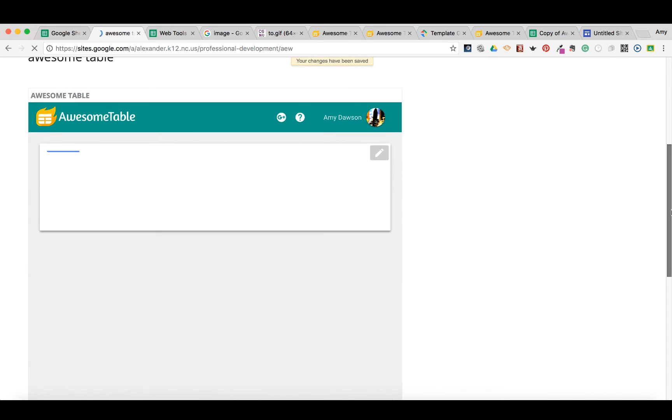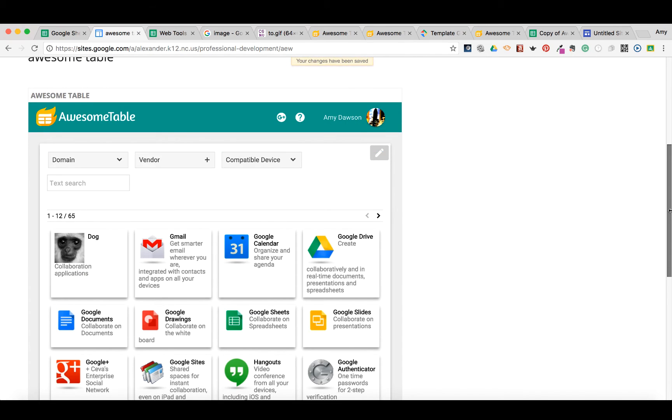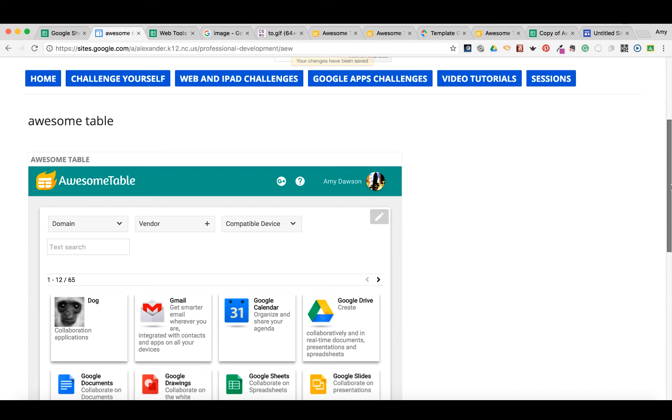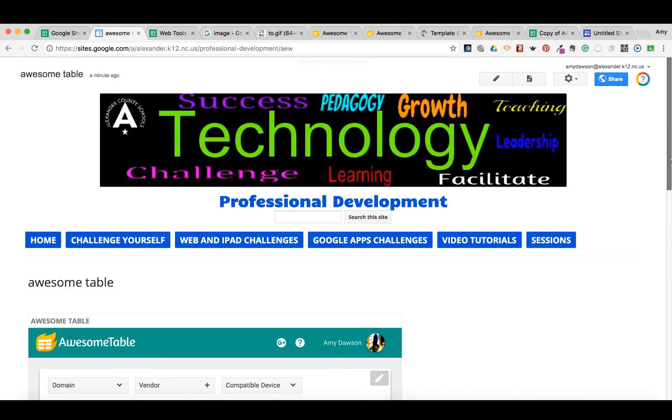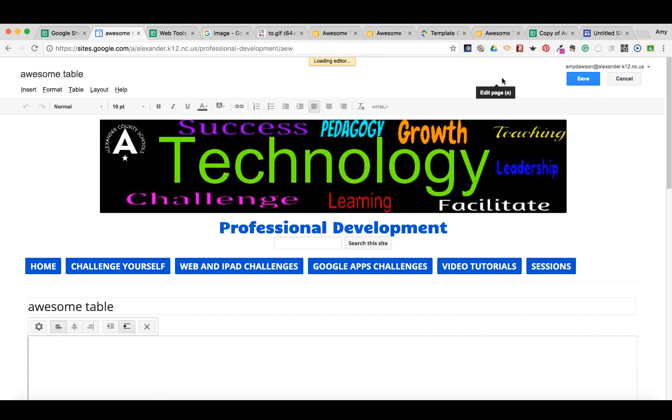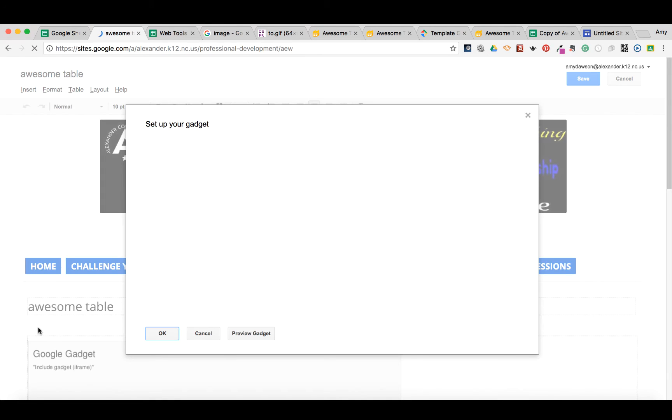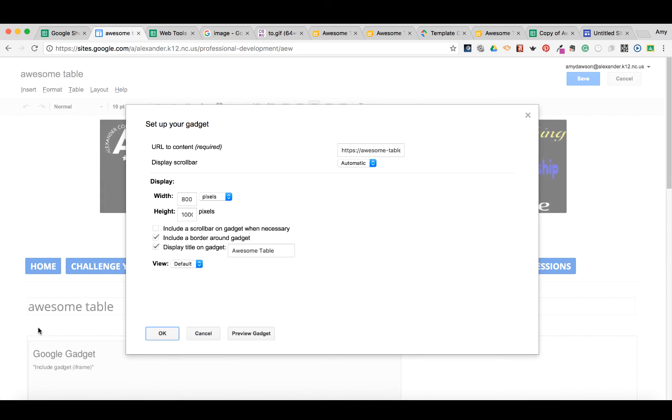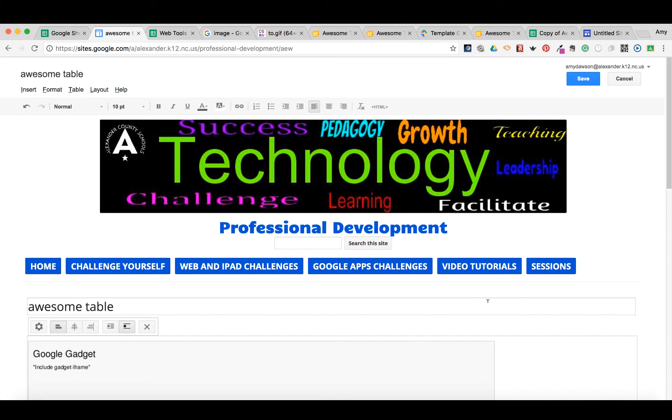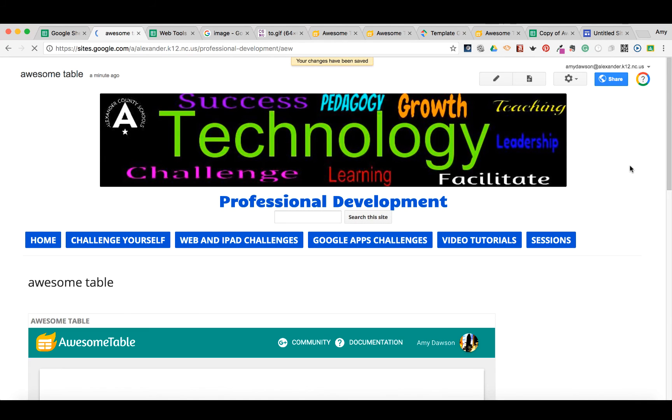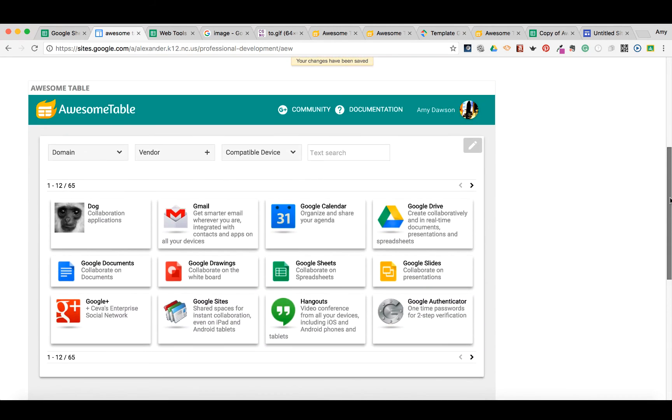So here is our awesome table embedded into a website. Now apparently 800 was not enough for this site, so I would just go back and adjust that and maybe make it a thousand by a thousand. Now when I save it, just keep adjusting until you find the right length.